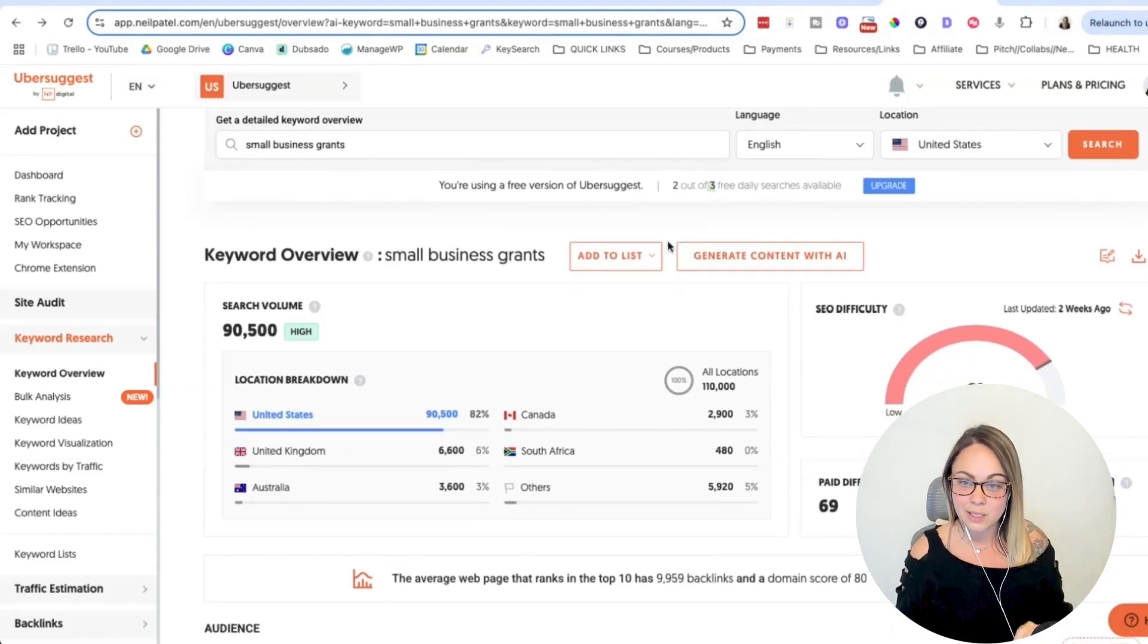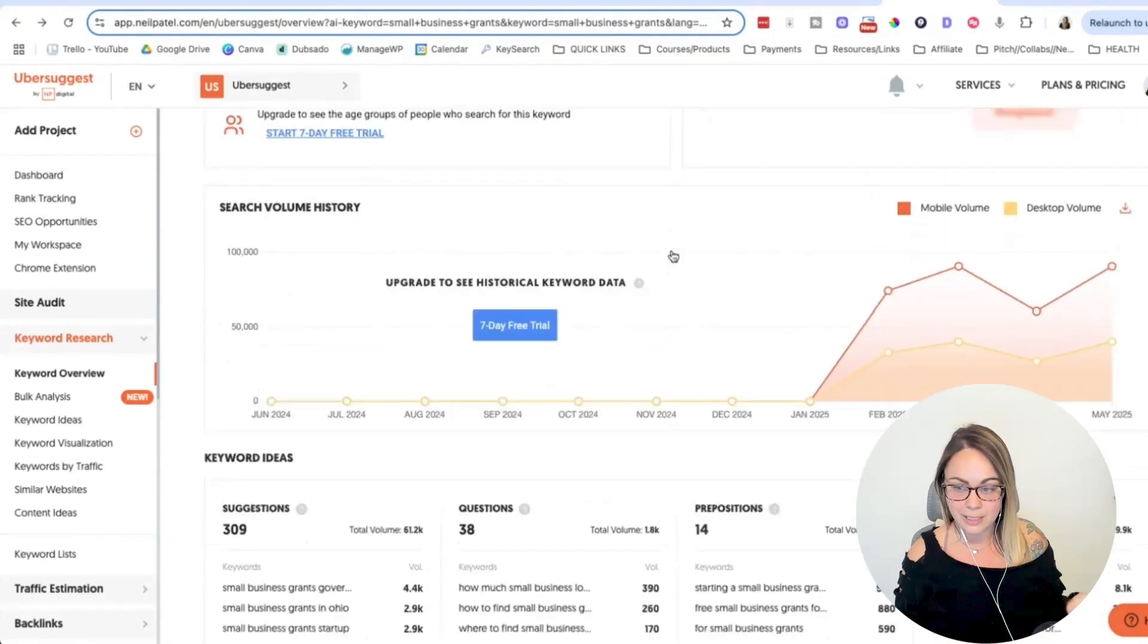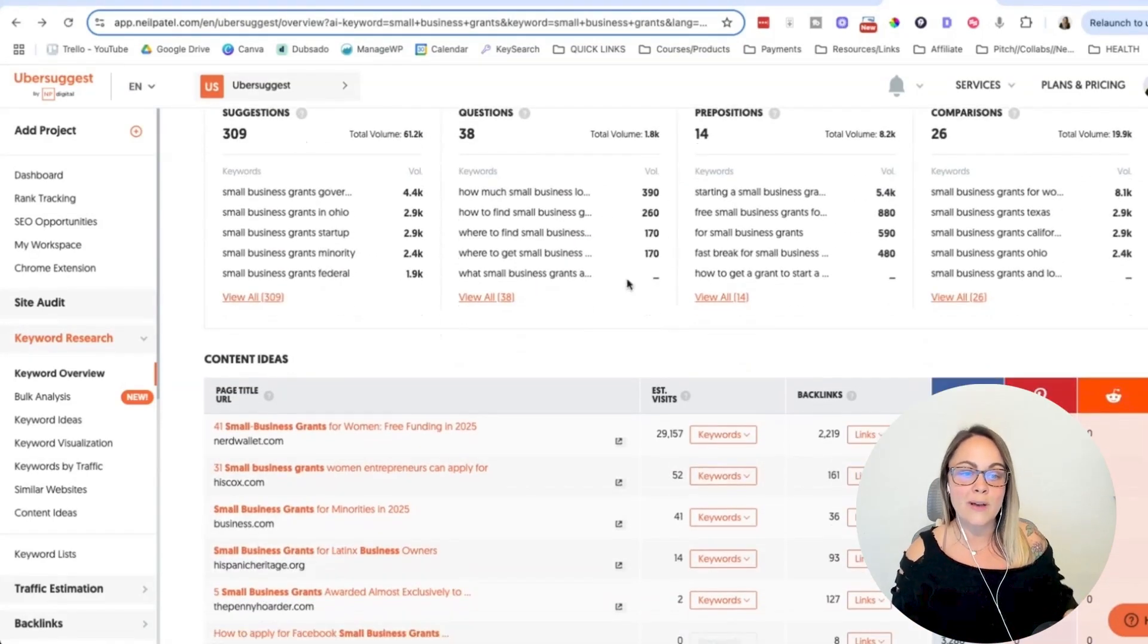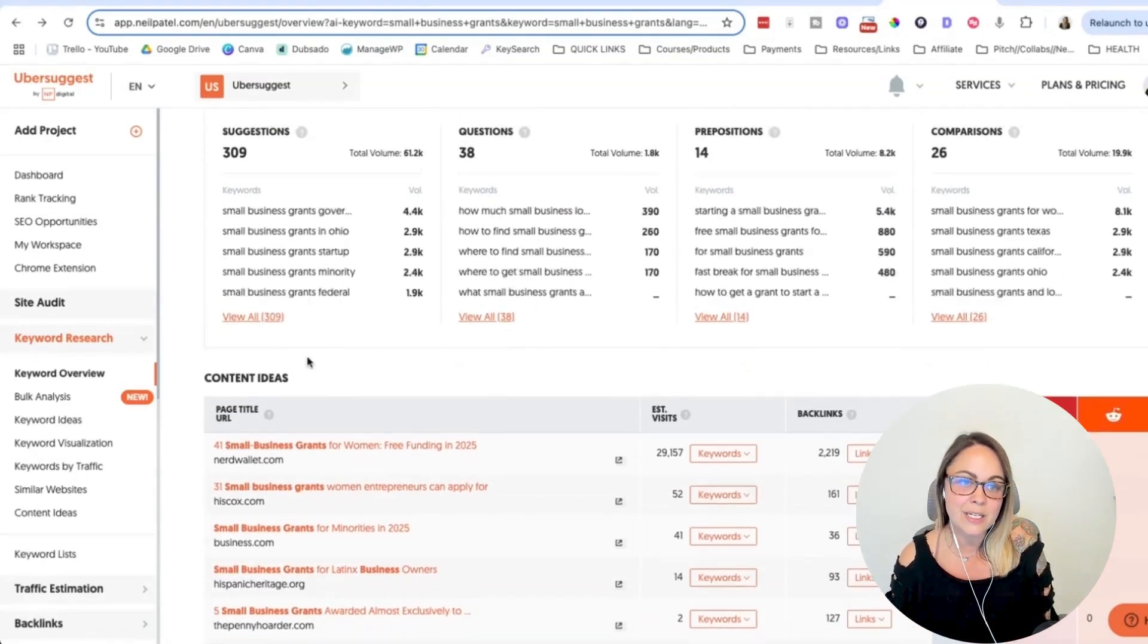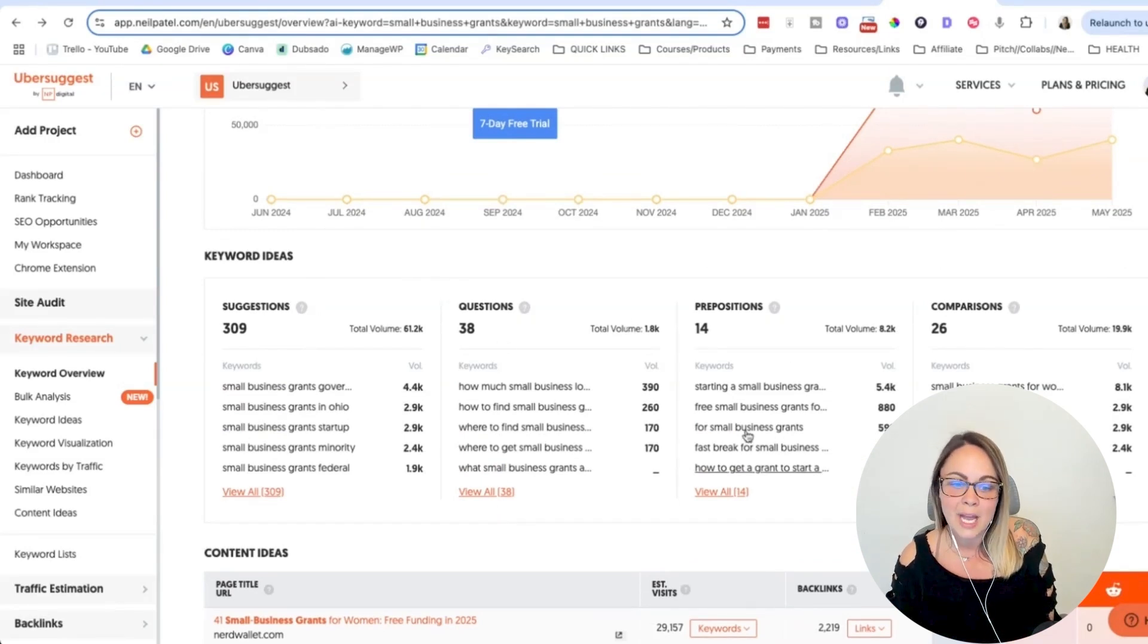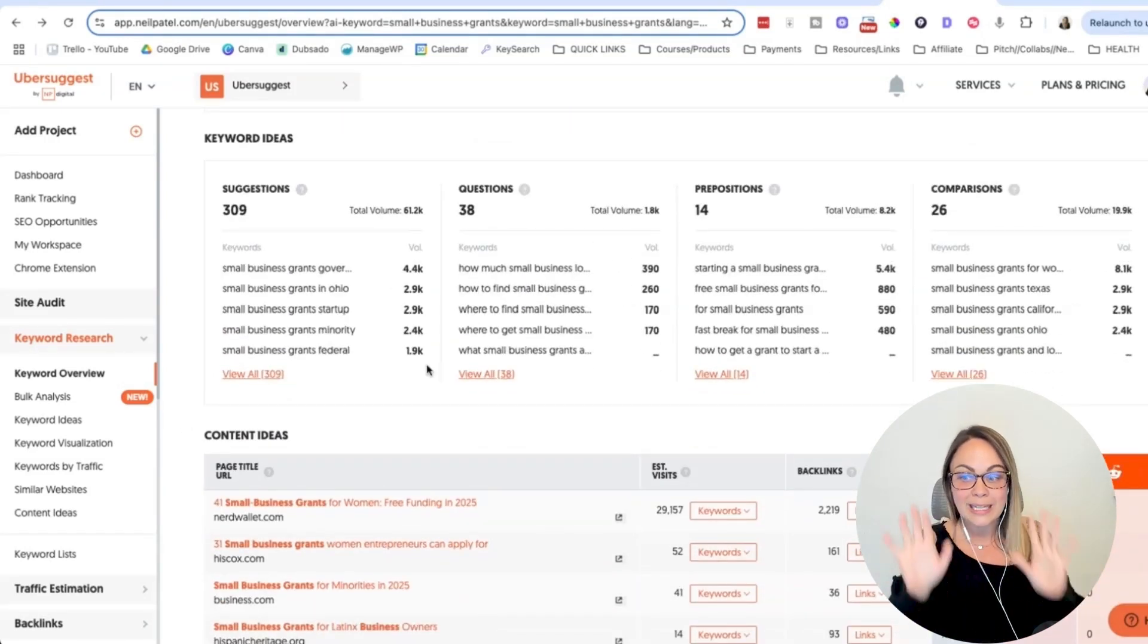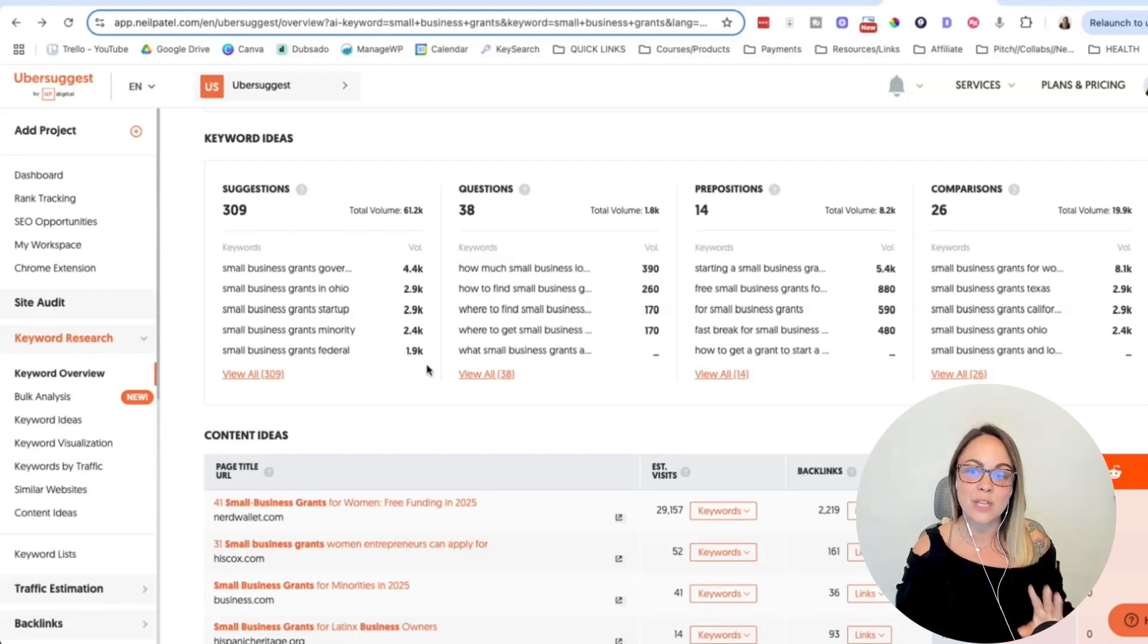But the thing is, you only get three daily searches if you sign up for their free plan. Now I will say that the daily searches, you do get a decent amount of data happening here. So we do have other options. We have content ideas, we have keyword suggestions, questions, and all of that. Just be careful when you start clicking around and looking at different things. Those three searches can be eaten up pretty quickly.